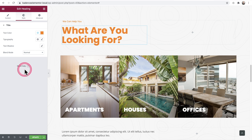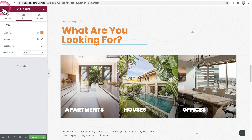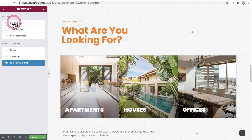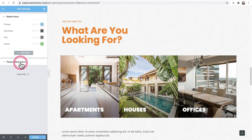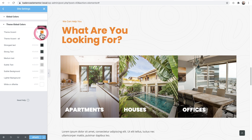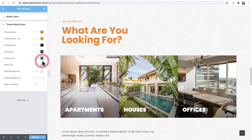Now, when you want to see where these colors are set, you go and click on the hamburger icon, click on Site Settings, click on Global Colors, and you'll see the theme global colors. This is being added by the Cadence theme. When I expand it, you can see all of the colors right here that are currently being set inside of the theme.